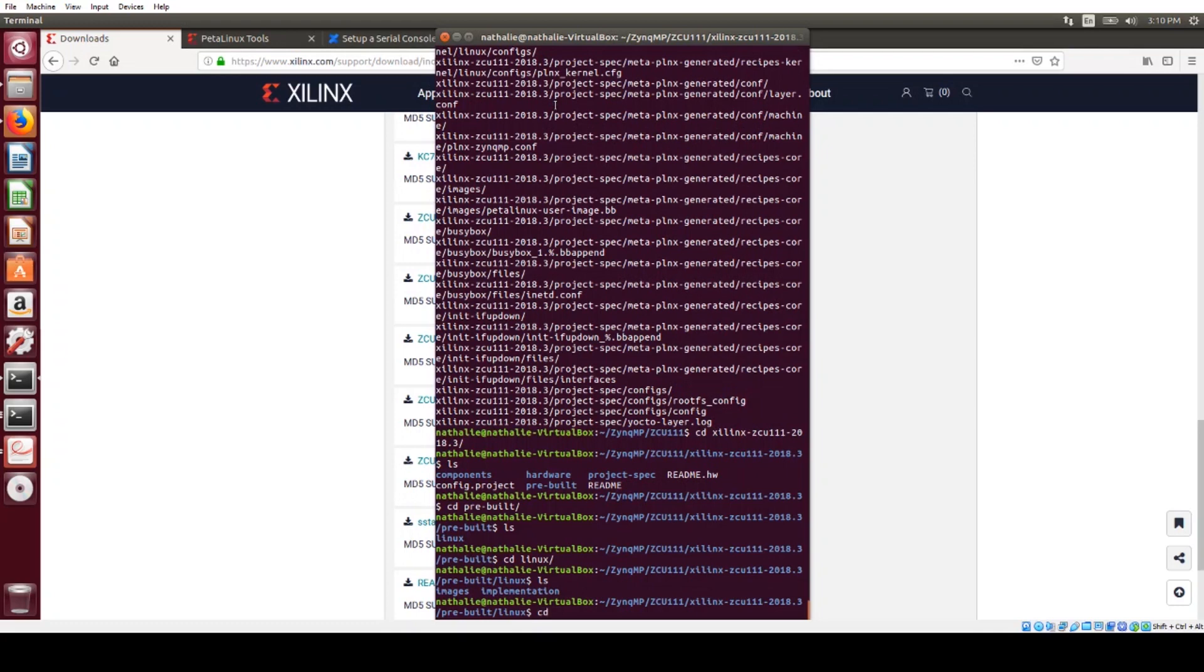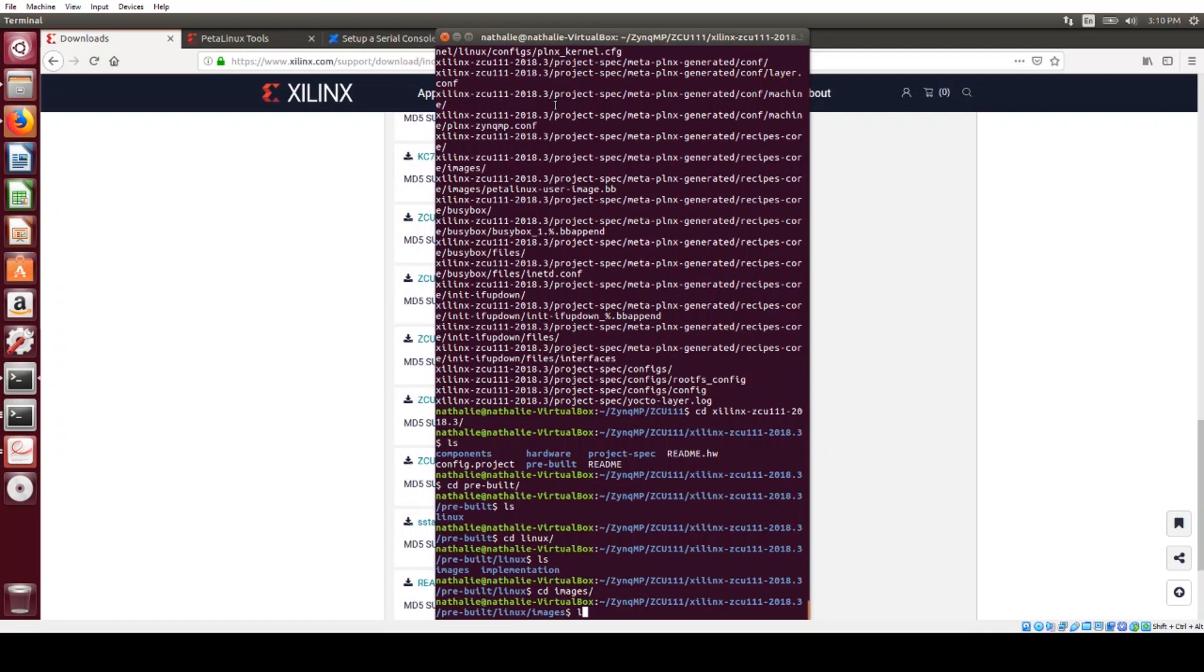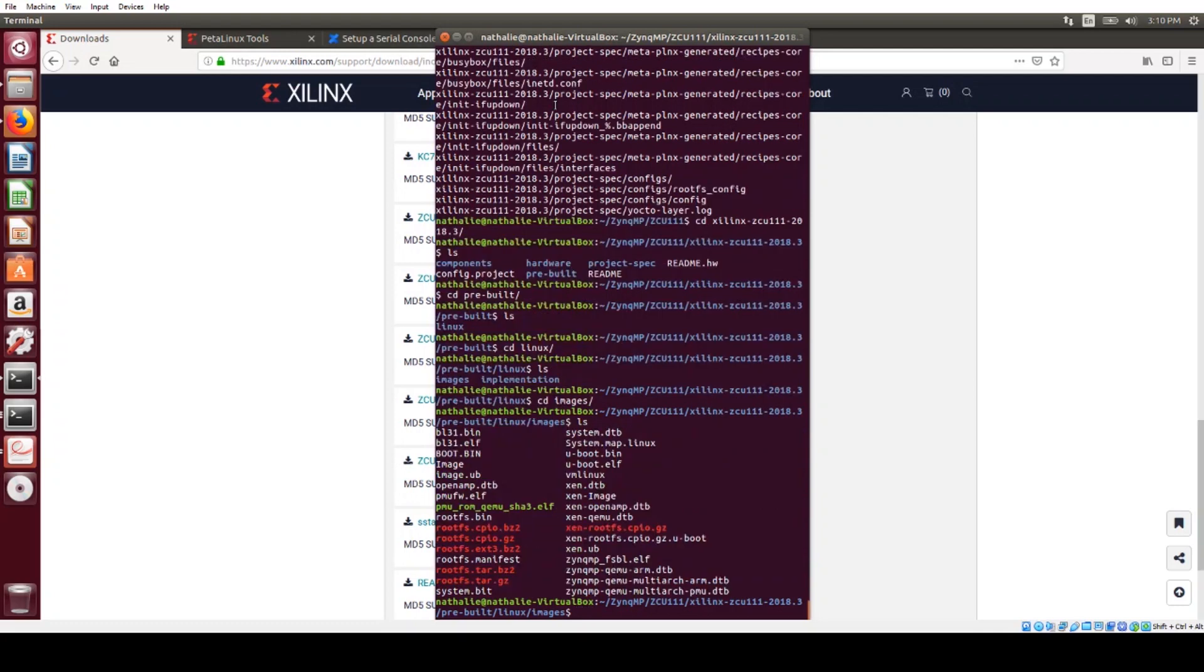In the Linux images subfolder, we have a whole bunch of files that are already built and tested for us. So we can just make use of these to boot up Linux on our board.